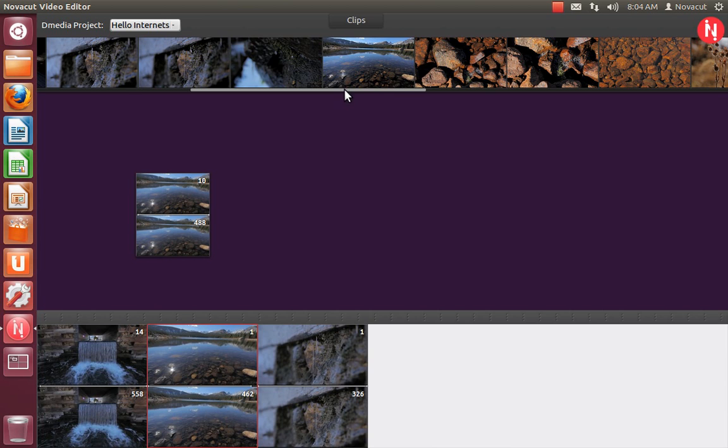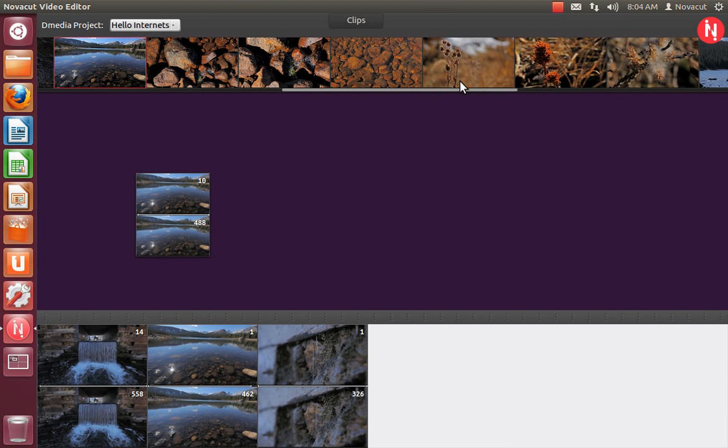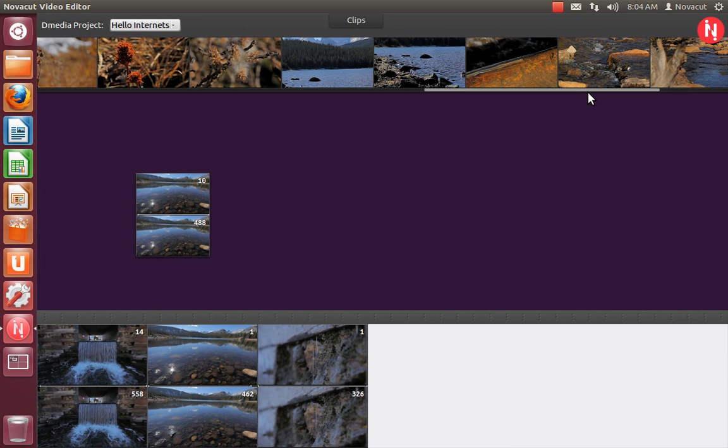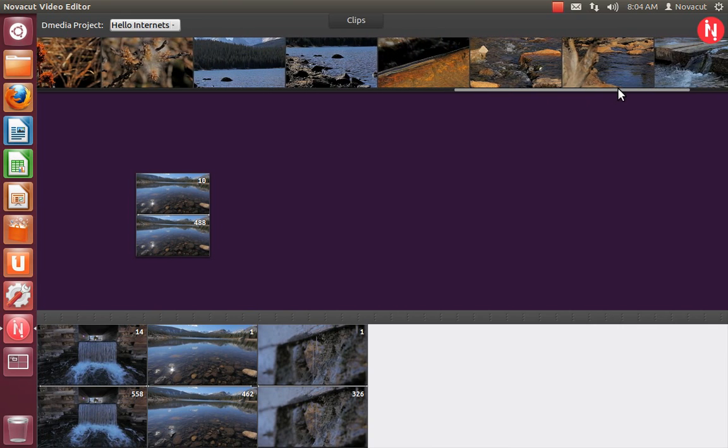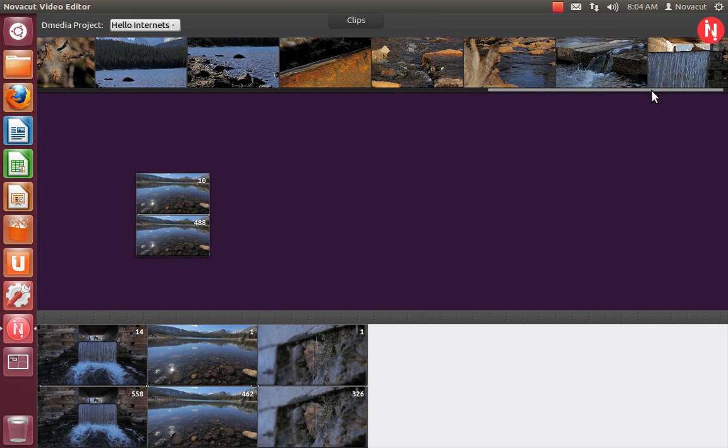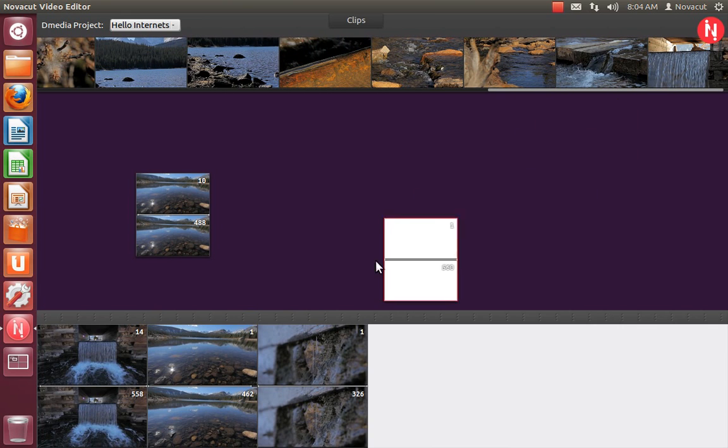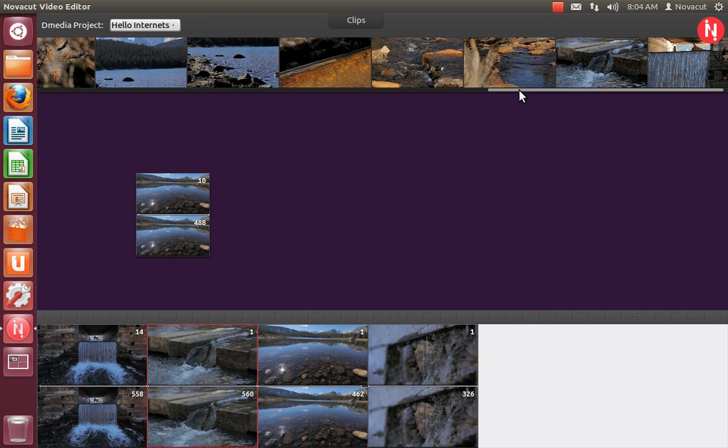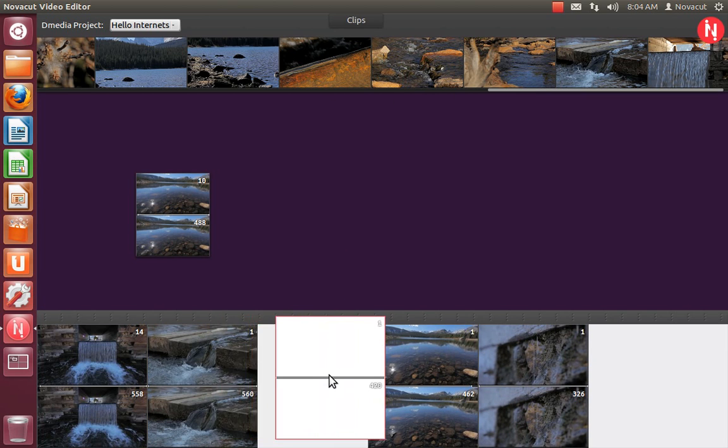So I'm going to put a few more. Let's see some more clips I like a lot. That one down there. That one.